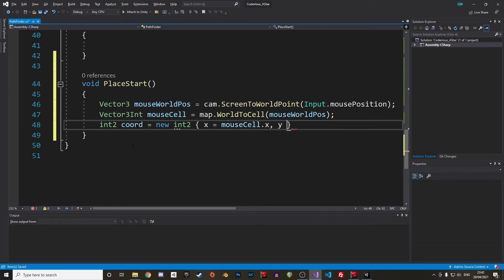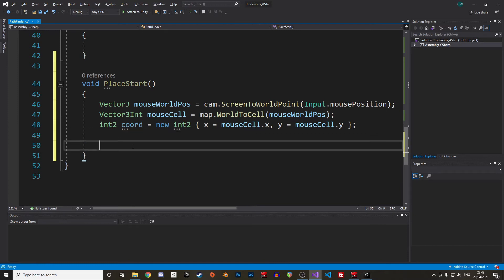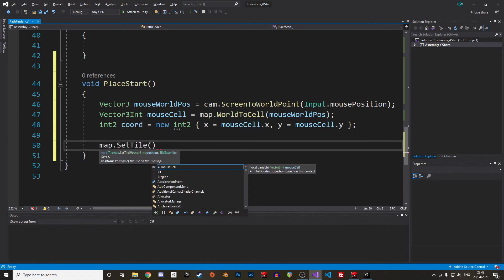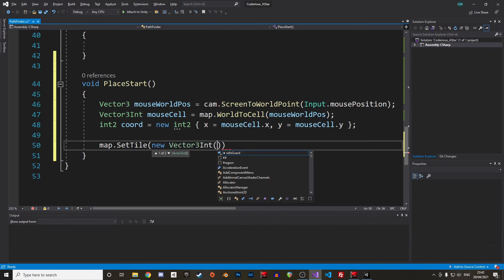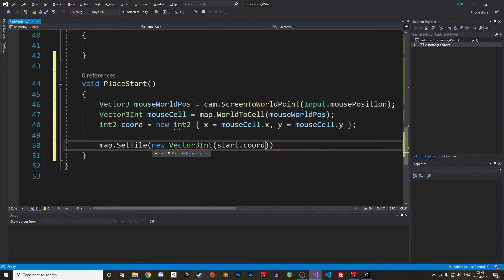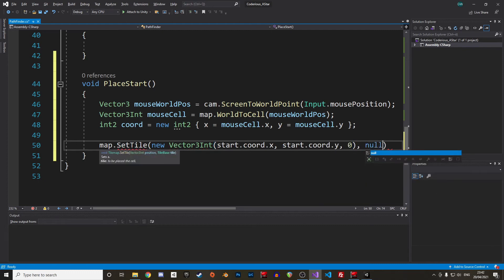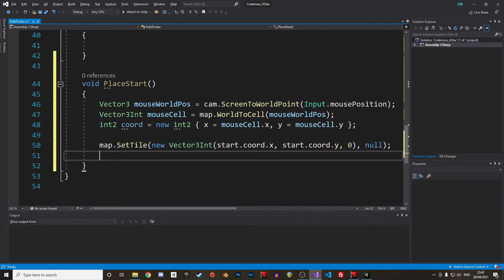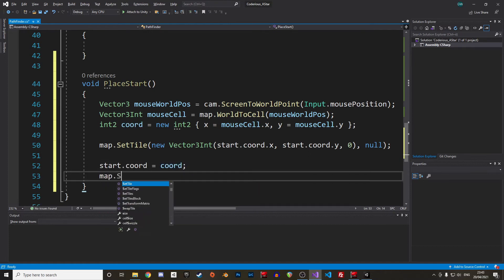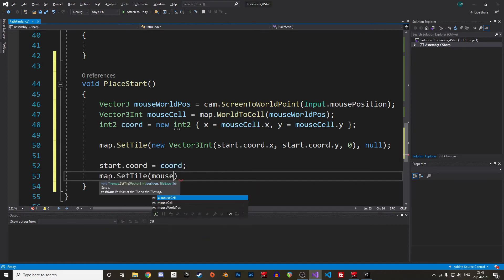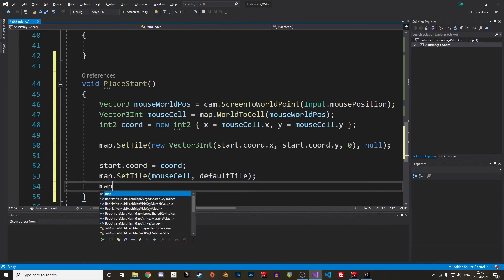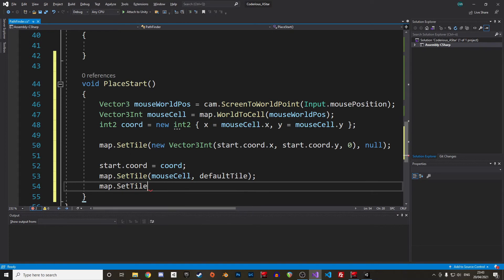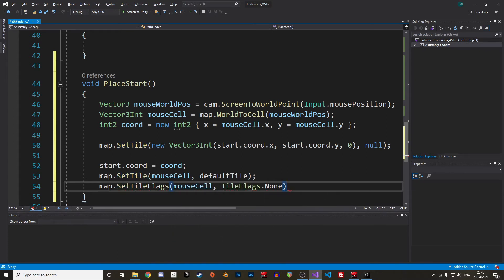We can save this in a vector3int variable. But remember, our structs will use int2, so we extract the x and y values from our vector3int and save them in an int2. Easy. We can update our start node with the new coordinates and color the respective cell in green. Before that, we need to delete the previous starting point by setting the current tile of the start node to none. Then we set the new tile of the new start node with our default tile, change the tile flag to none as colors are locked by default and then we can finally set the color of the tile to green with SetColor.